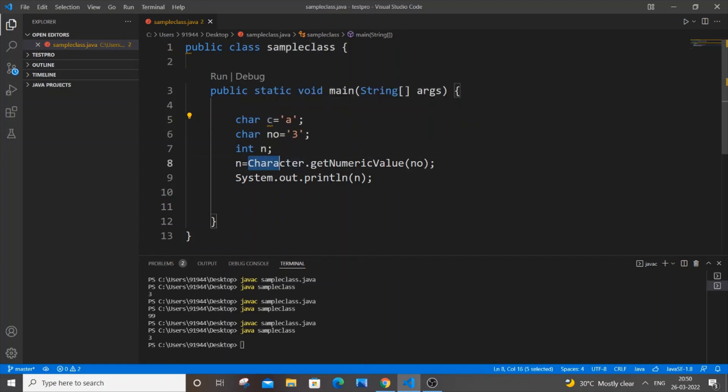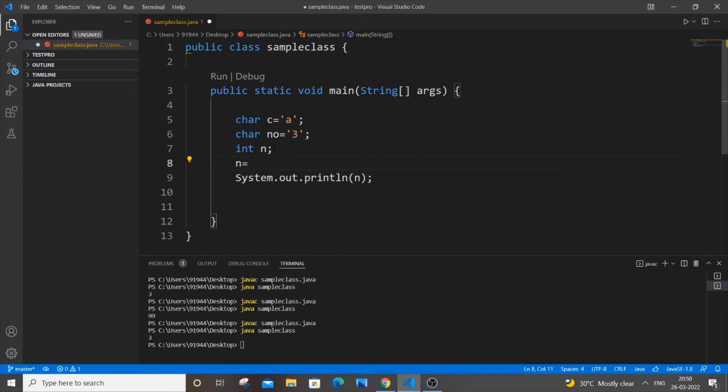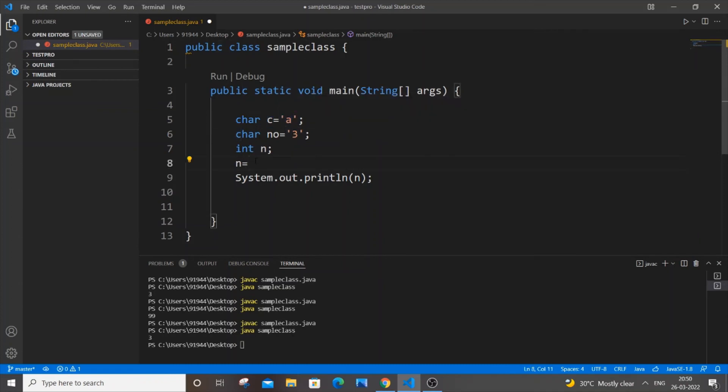We are going to use an integer variable - n is the integer variable - just assign a to it. This a is present in variable named c, so n equal to c. That's it, really simple.